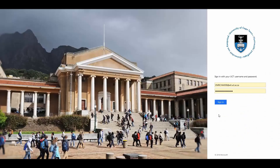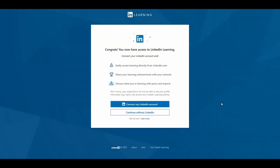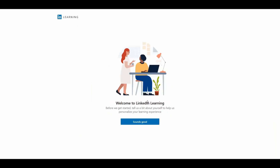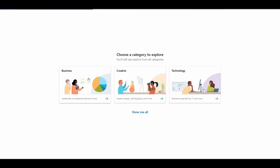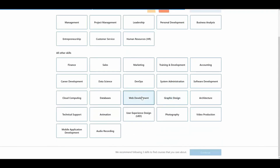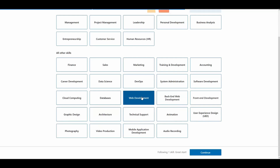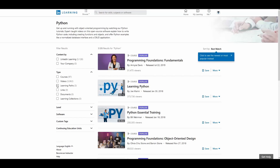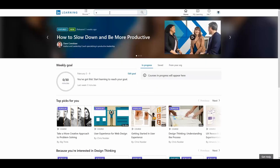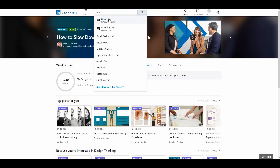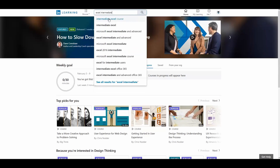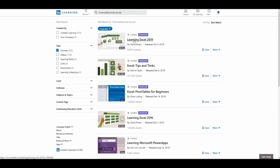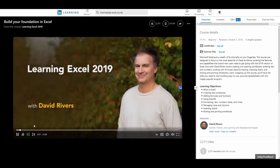LinkedIn Learning is an online training resource that you have free access to. You can link your LinkedIn profile to LinkedIn Learning for a much richer learning experience. It gives you the freedom to customize training to suit your needs and you can choose from thousands of high quality instructional videos. Add completed course certificates to your LinkedIn profile. LinkedIn Learning will recommend courses relevant to your area of study or interest and recommend learning paths to take your skills to the next level.